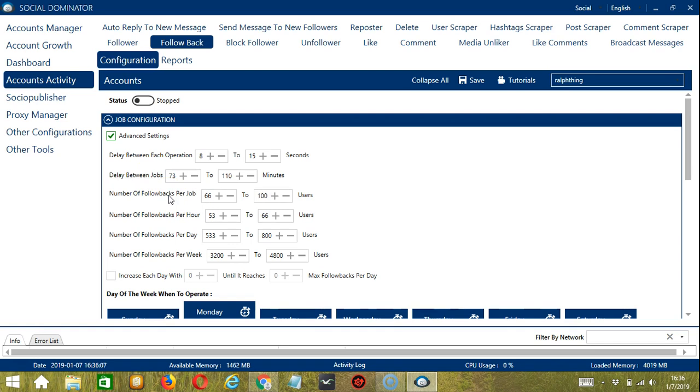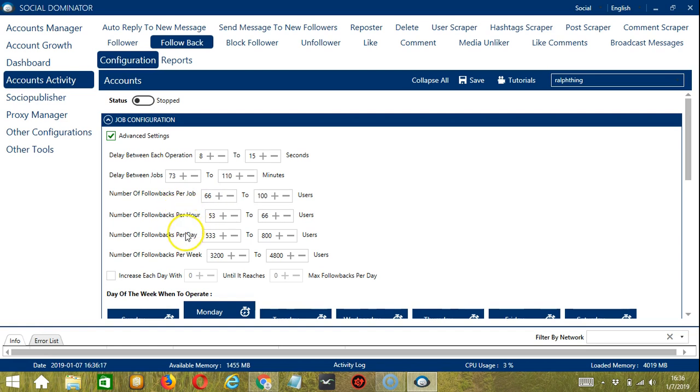Number of follow backs per job will allow you to specify the number of Instagram followers you want to follow back per job or per cycle. You may also specify the number of users to follow per hour, per day, or per week.